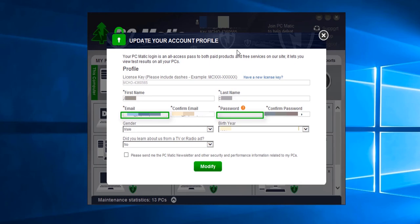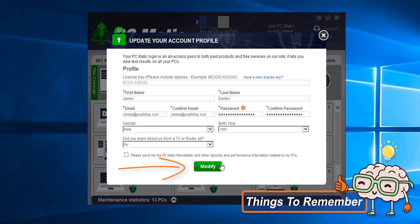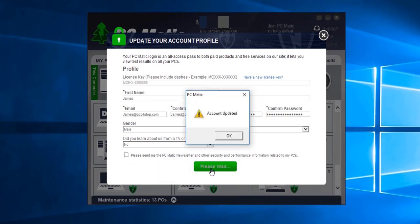And once we're finished, to save the changes, all we would need to do is click Modify. And once we see account updated, that means the changes have taken successfully.